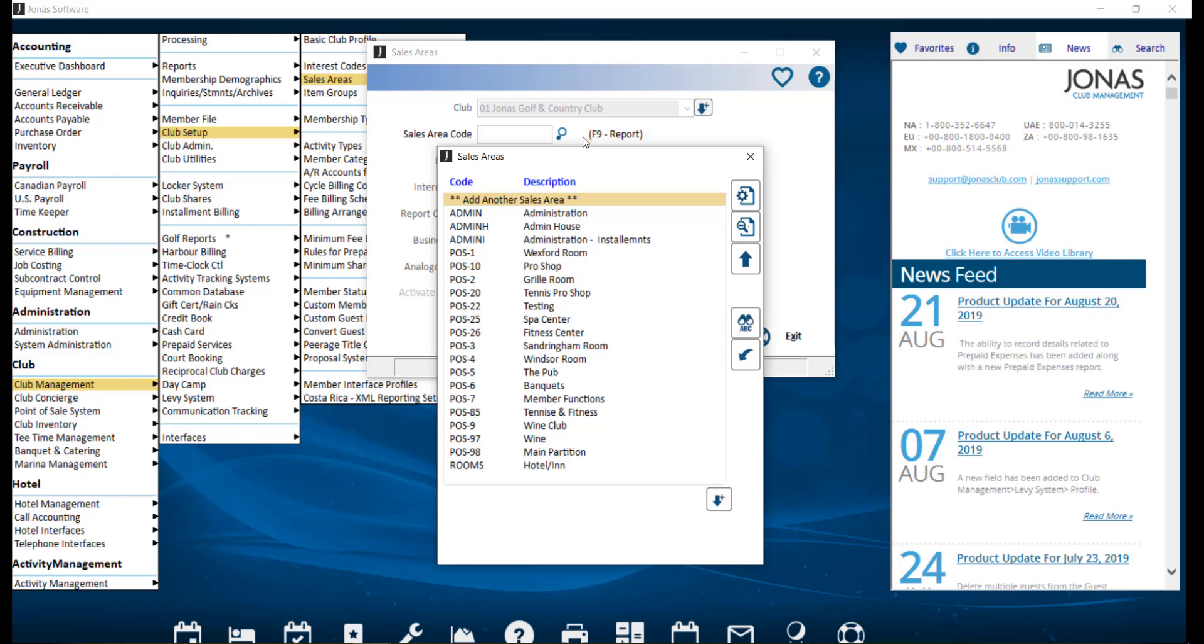Other types of sales areas you may want to create can include admin, dues, food, and beverage.